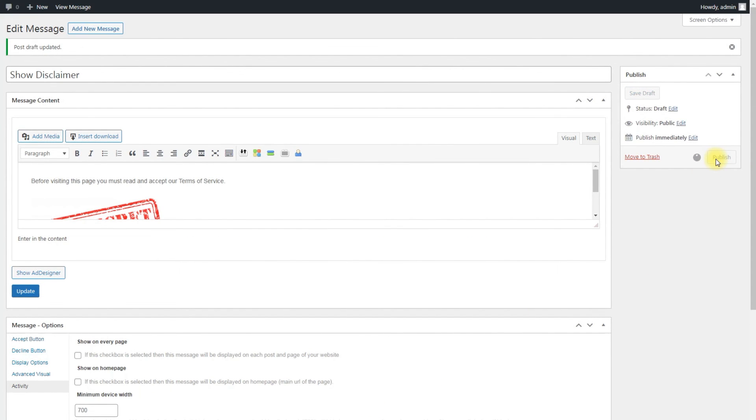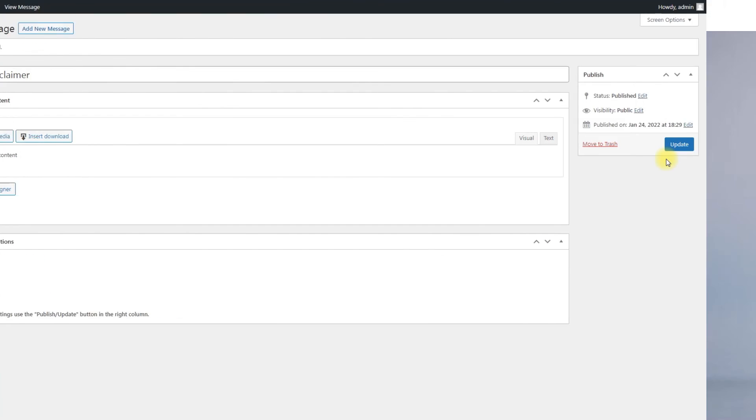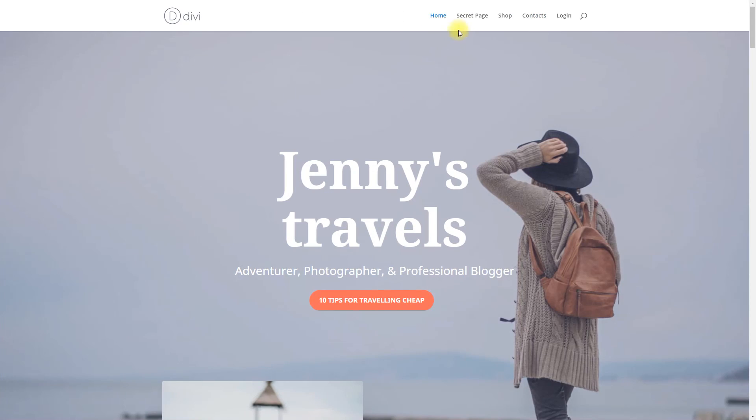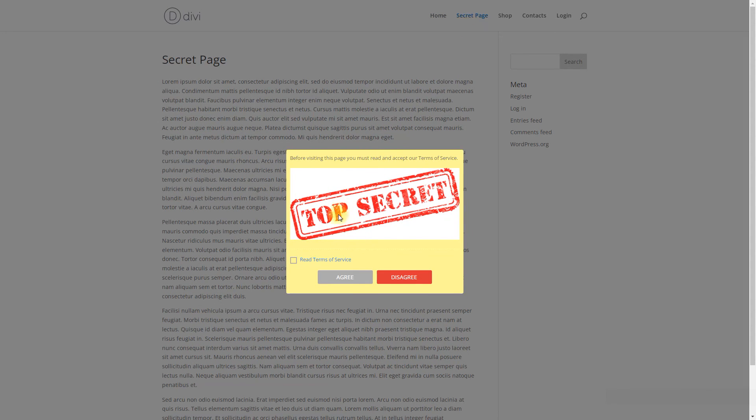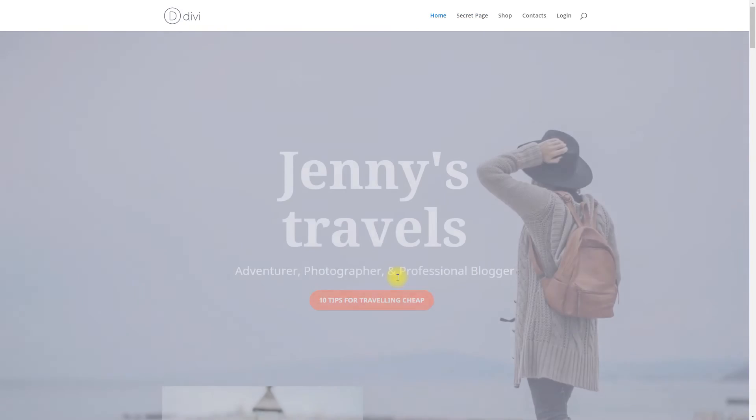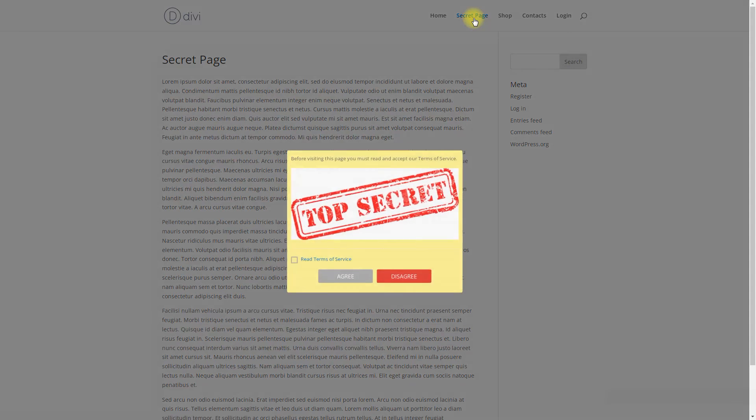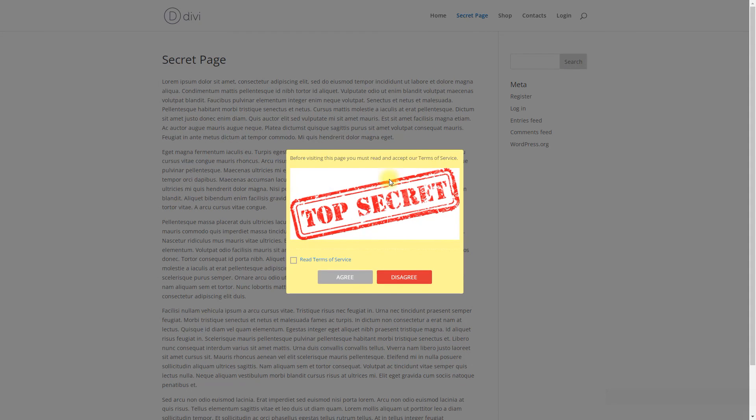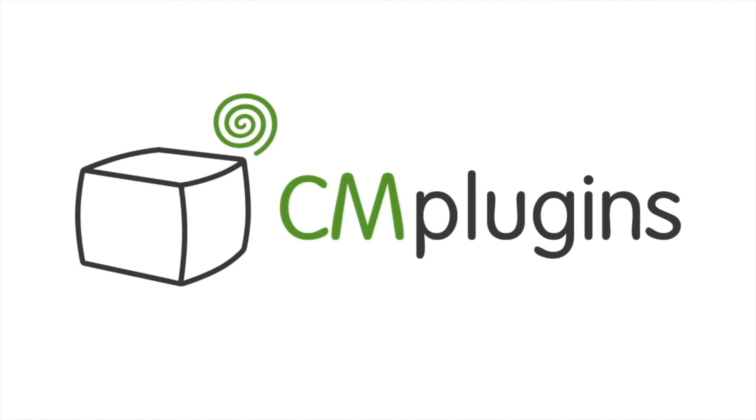Now, let's look how it works on the front-end. In result, we have a page where the user must accept terms of service, otherwise he will be redirected to the home page. Following instructions found in the plugin and guides, you should be able to restrict pages on your site and allow users access them only after accepting the disclaimer. Thanks for watching the video.